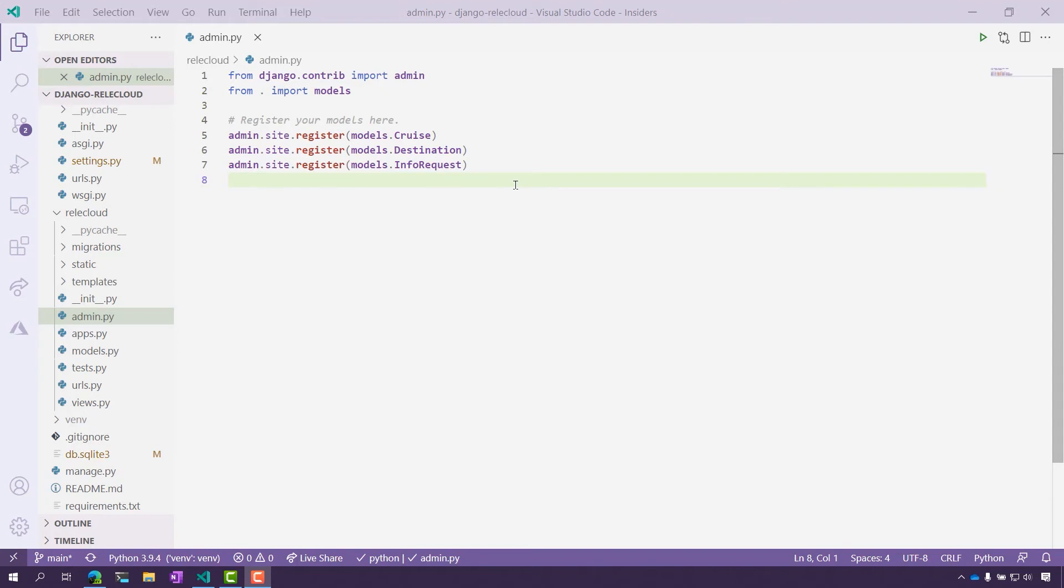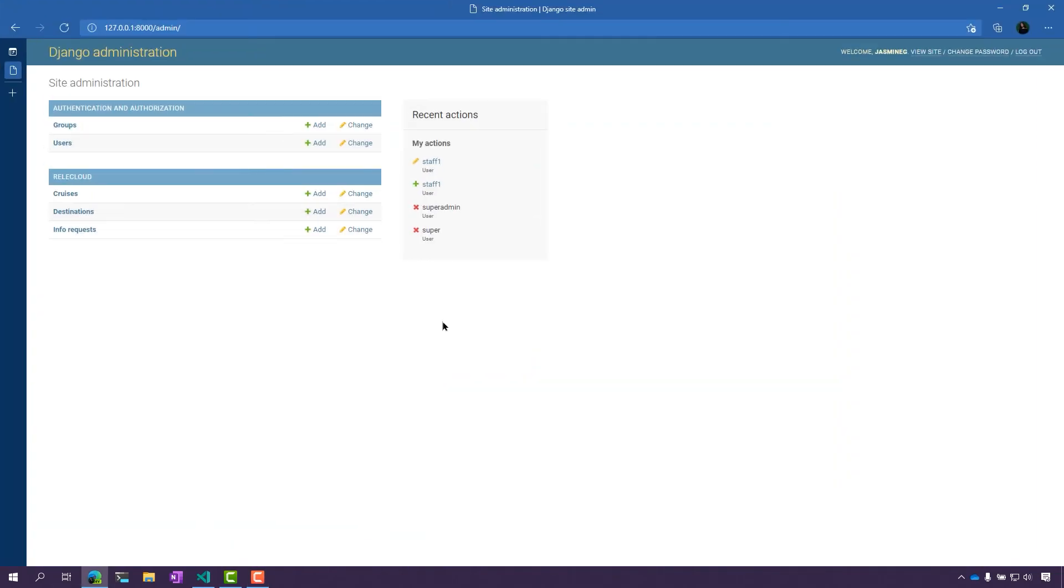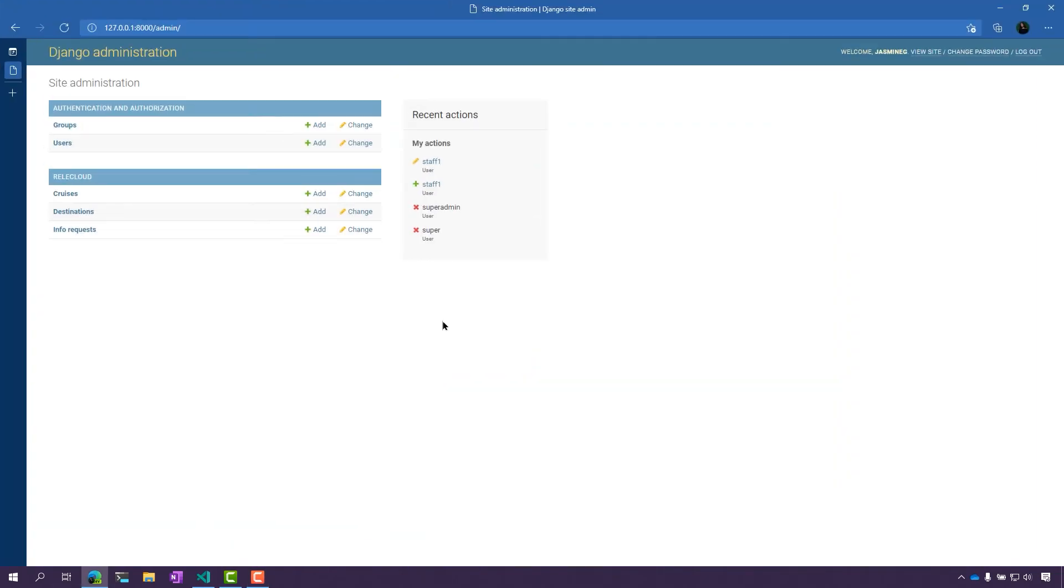This means I should be able to see them in the admin site. So let's go ahead to the admin site right here. Here, I can see all three of those models I'd registered.